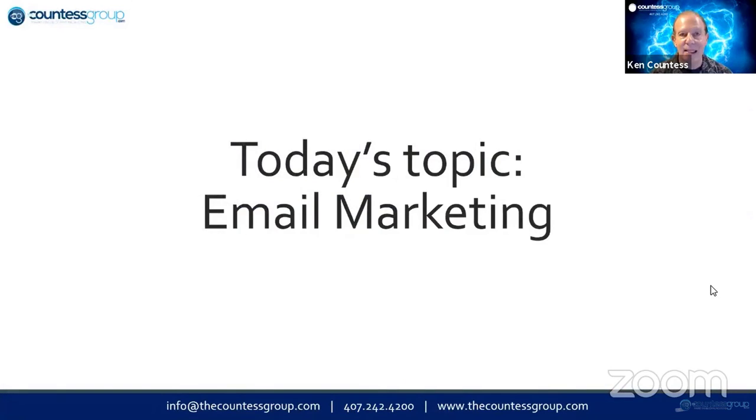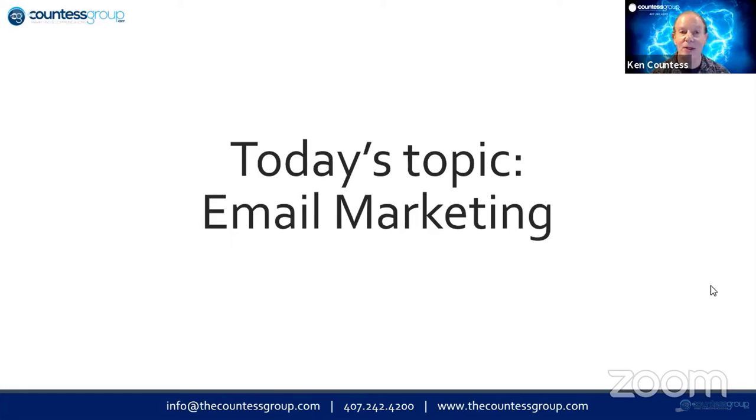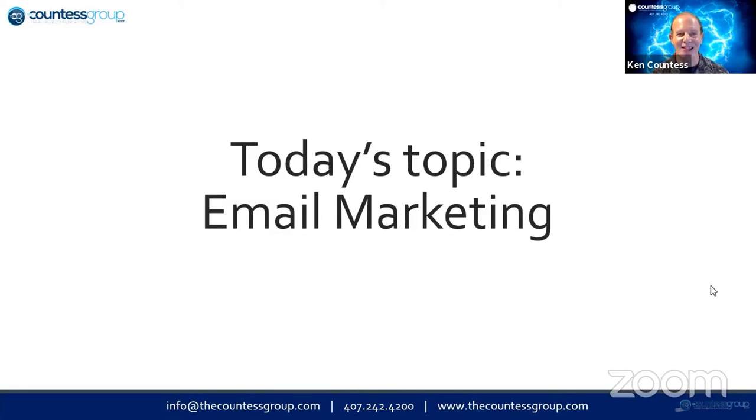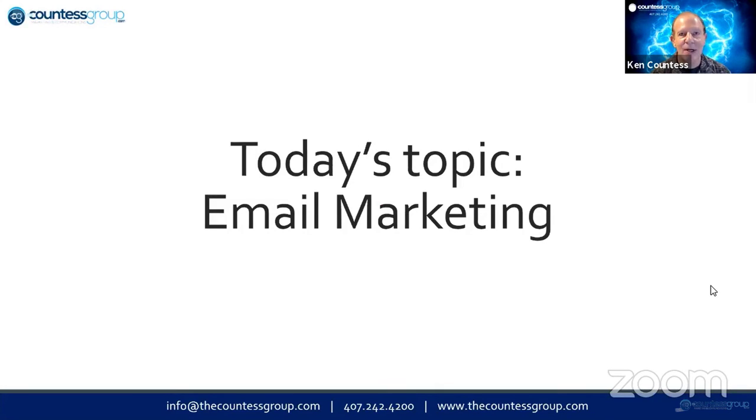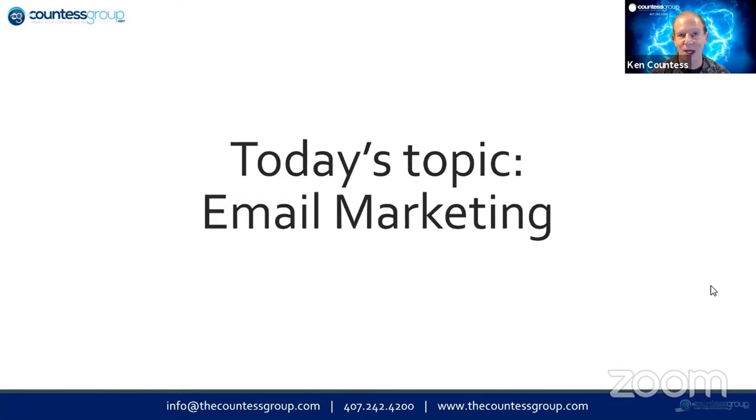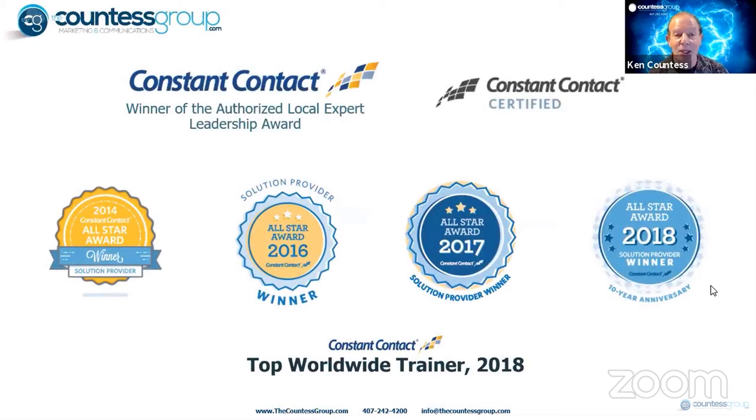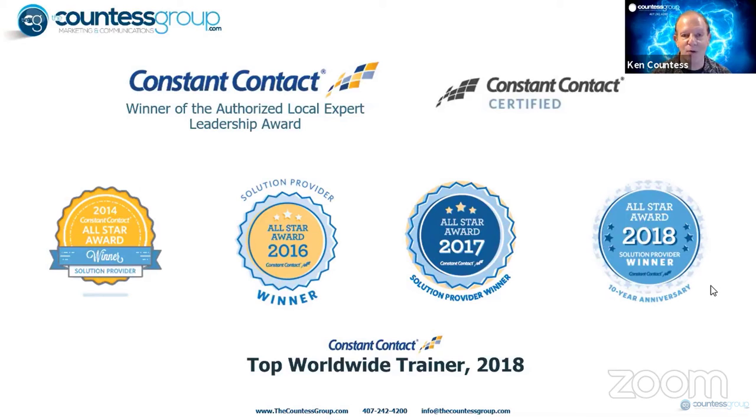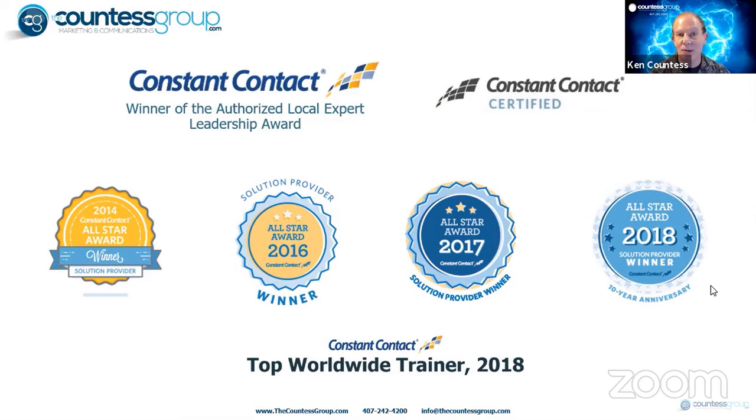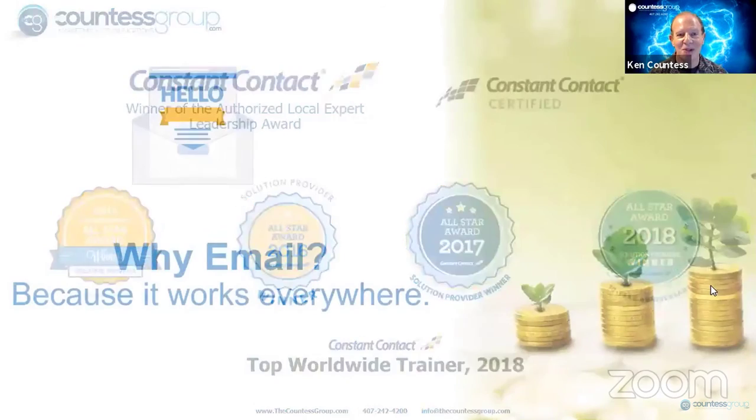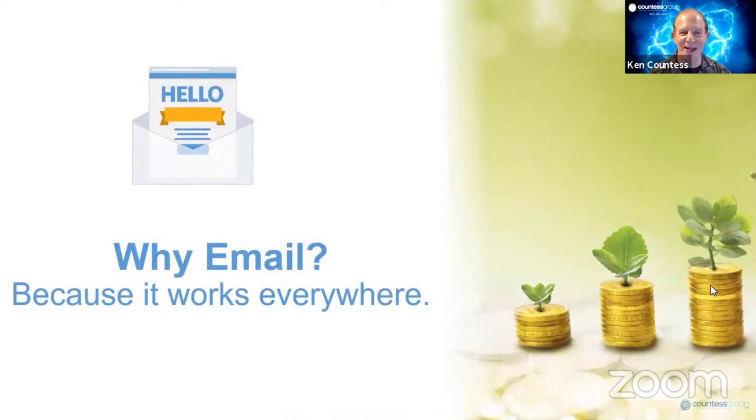So today's topic, and this is part of our daily training series that we actually are just starting today. Today's the inaugural 30-minute class. We'll be doing this the same time every morning, 9:30 Eastern. That's 6:30 Pacific. So today's topic is email marketing. I mentioned Constant Contact. I've been one of their top trainers for quite some time. So you're bound to learn something this morning.